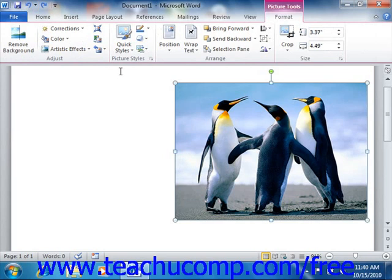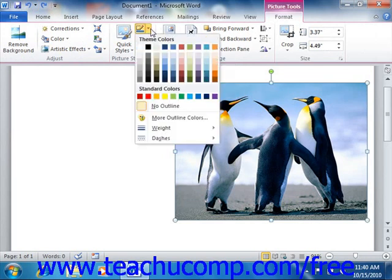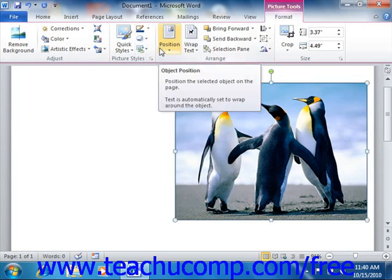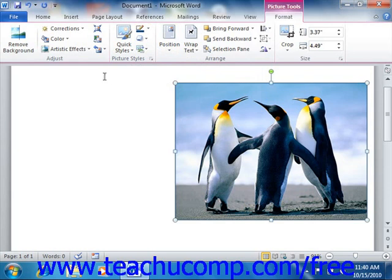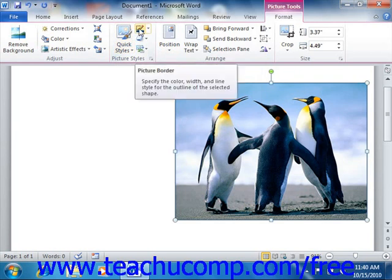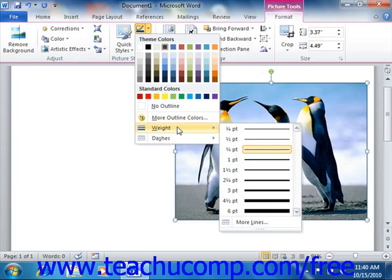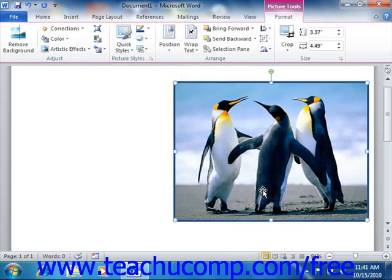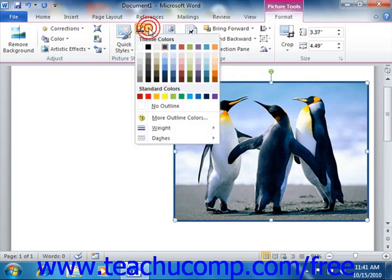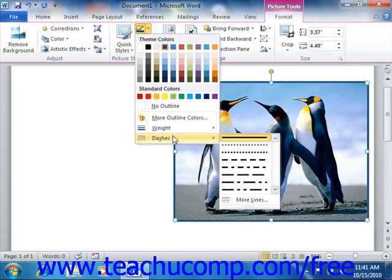If you want to add a border to the image, you can click the Picture Border drop-down button, and from the drop-down menu you can click on the color of the border that you want to use. Also note that if you want to quickly change the thickness of the picture border, or add a dashed border versus a solid border, you can do that using the Picture Border drop-down button as well. If you roll over the Weight command, you can select a different line thickness, and you can roll over the Dashes command to select a dashed line style versus the default solid border.